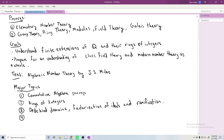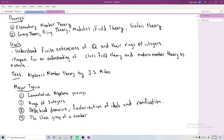The fourth topic is the class group of a number field. The most apparent way this is useful is that it tells you, in some sense, how far away your ring of integers is from being a unique factorization domain — but it also captures important information about your rings of integers more generally.